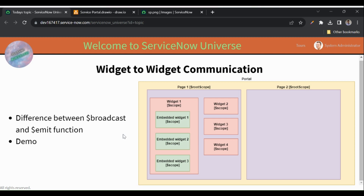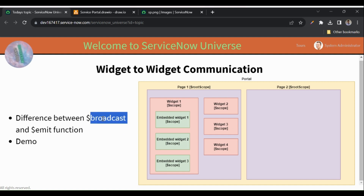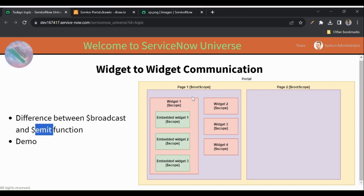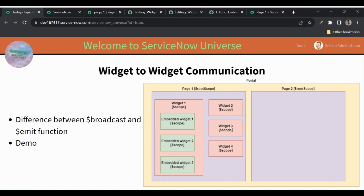Hello everyone, welcome back to my channel Service Now Universe. Hope you all are doing well. Today in this session we'll discuss widget-to-widget communication in Service Portal, and specifically the difference between $broadcast and $emit functions. We'll look at the portal structure and then see a demo.